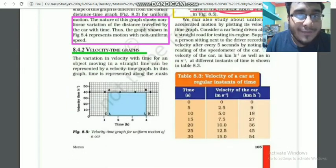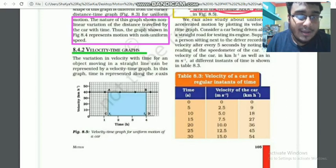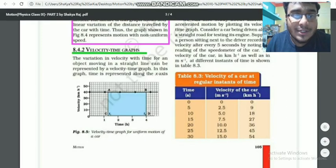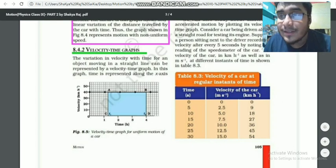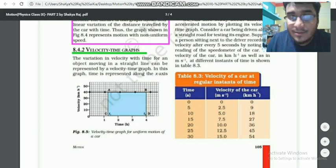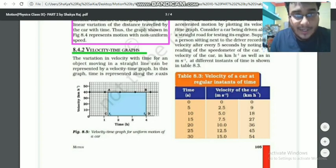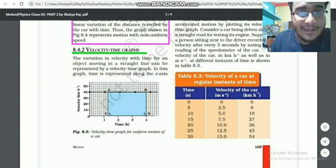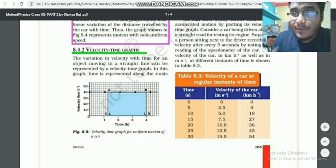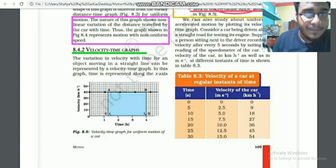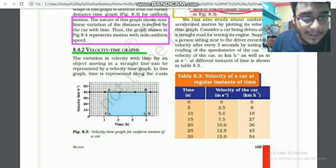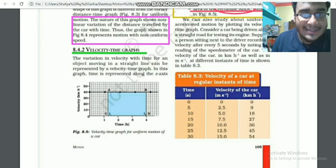The next part is the velocity-time graph. In a velocity-time graph, velocity is on the y-axis and time is on the x-axis.